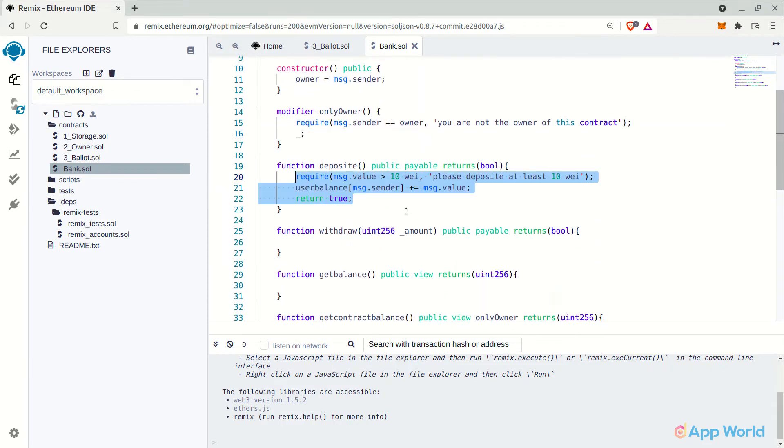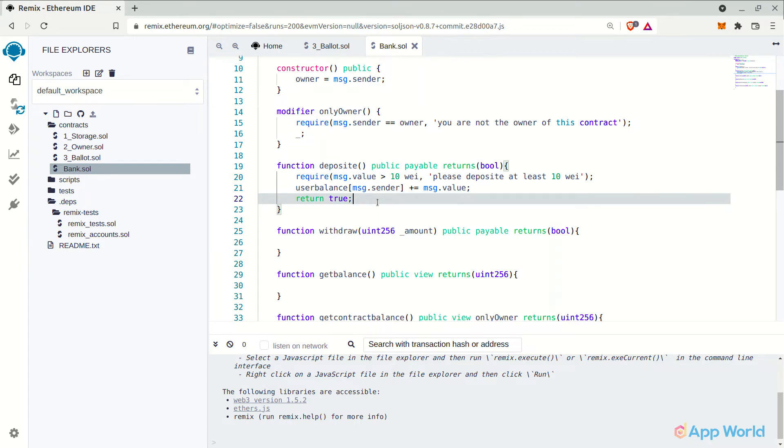Now in the deposit function, let's add one required condition stating that the user should deposit at least 10 Wei in our bank. It's not required, but this will ensure that the user is not depositing 0 ethers in the bank. You can add your custom minimum and maximum limits. And then we will update the balance information in the mapping.